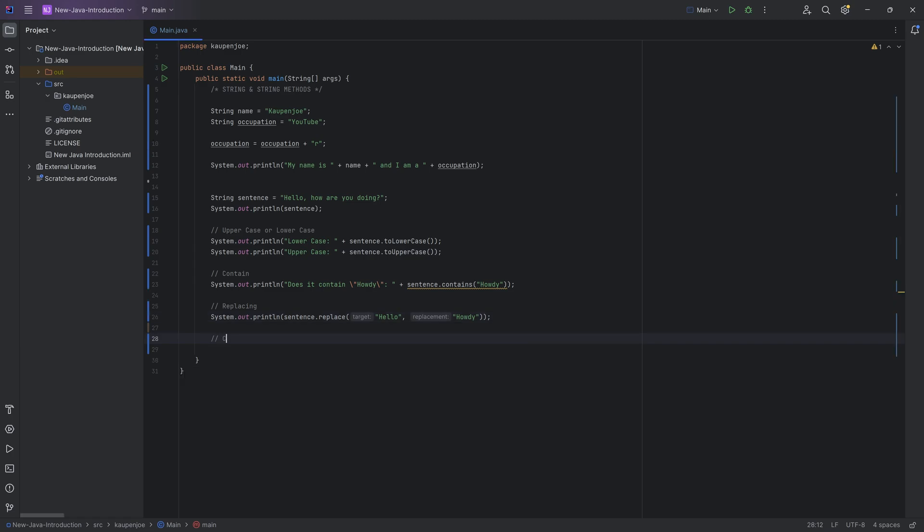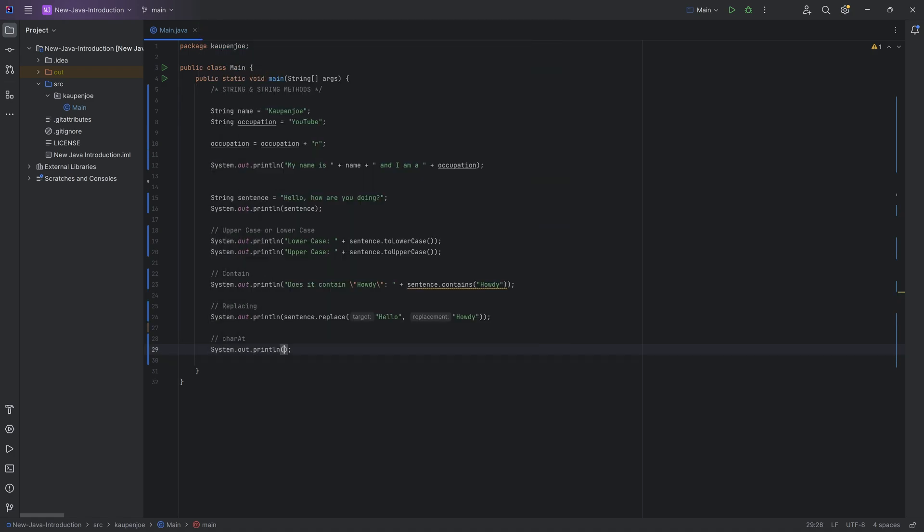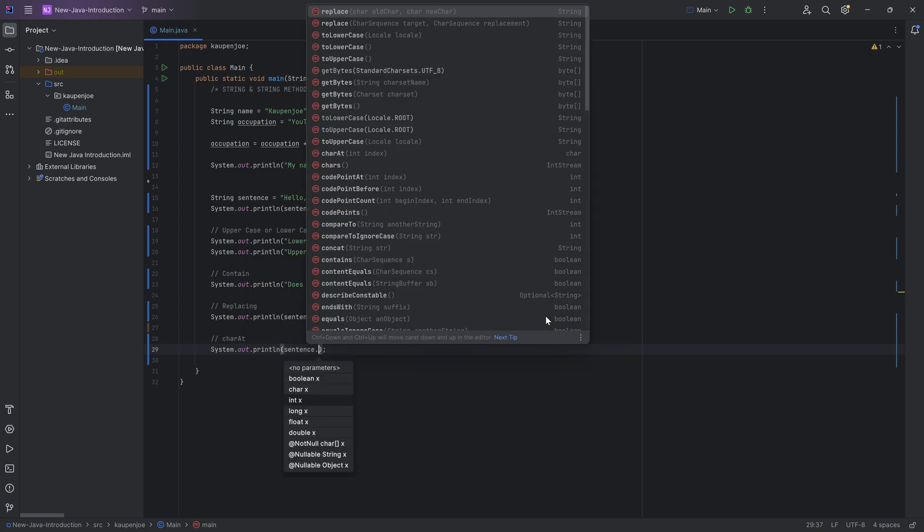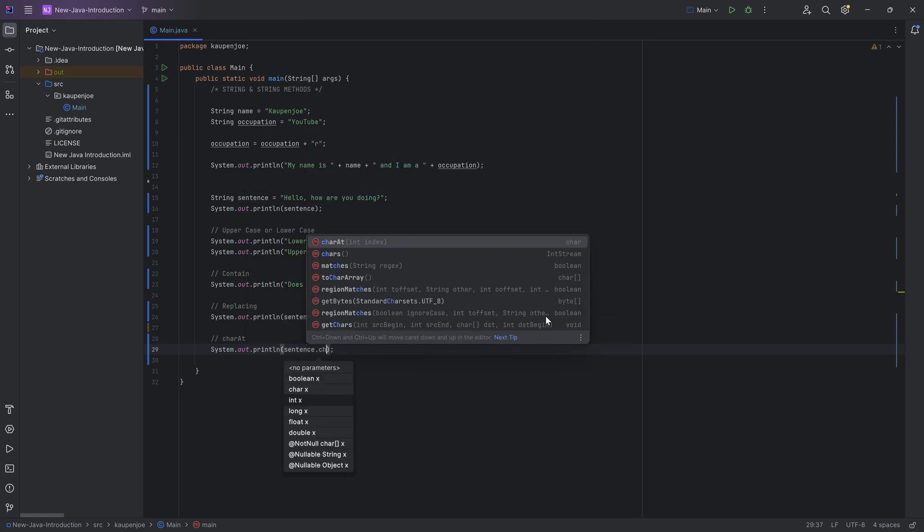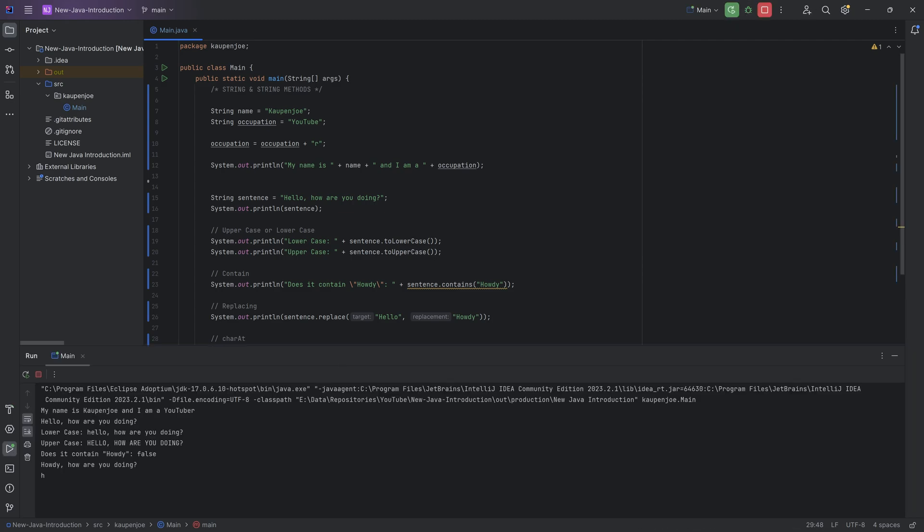Similarly, we can replace stuff, but we can also take a look at the character at a certain position. This is sometimes quite important that you need to know where this is. So for example, we can say sentence dot char at and let's say at position seven over here, what is the character at position seven? It is the lowercase h.